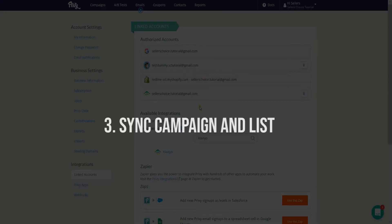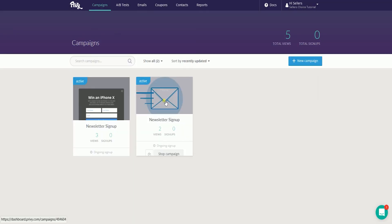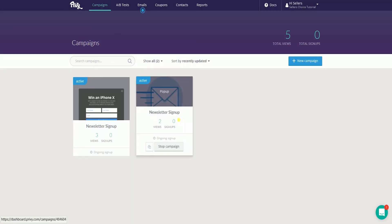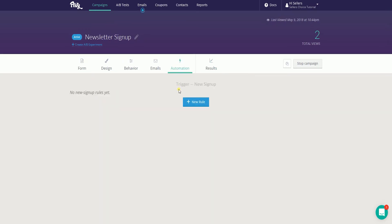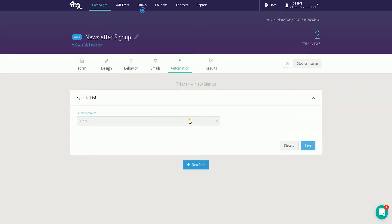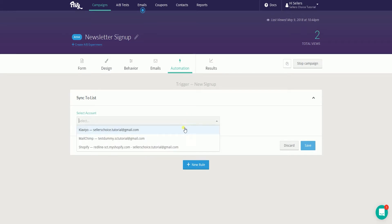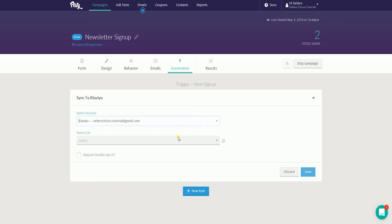The last step is to sync the popup campaign to your Klaviyo list. On the Privy main dashboard, select the popup campaign that you wish to sync. On the results summary, click the Automations tab, then click the New Rule button. On the dropdown, select your Klaviyo account and select the list where you want to sync the data you collected.